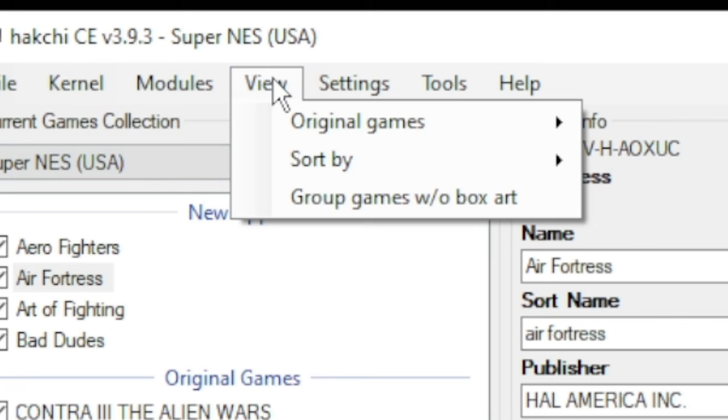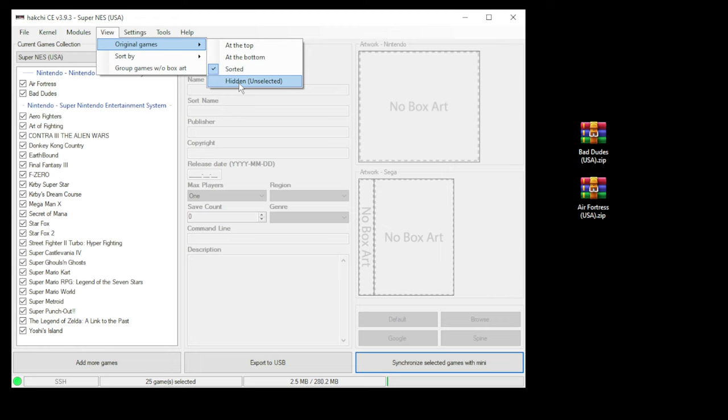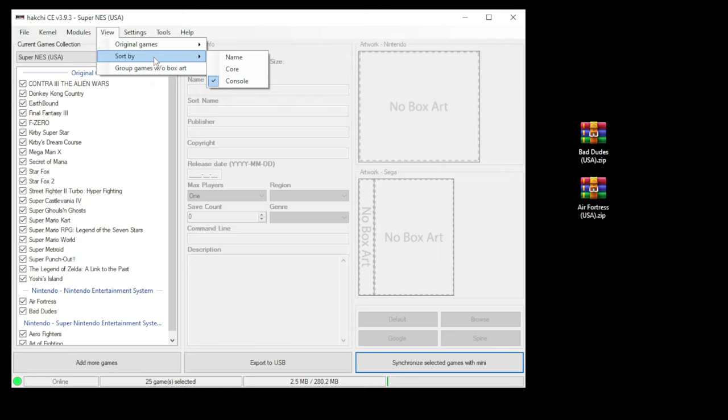A couple useful settings to take a look at. If you go to the View tab, you can change how your games on the left appear. You can choose where you want your original games to appear, either at the top, the bottom, sorted with your other games, or you can hide them. You can choose to sort your games by name, core, or console. Or if you add a large batch of games and you can't remember which ones you got box art for, you can click the Group Games Without Box Art tab.